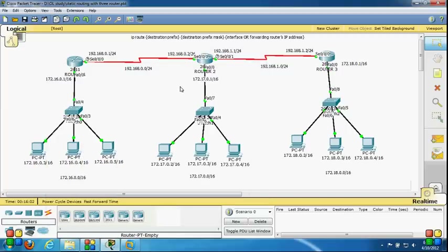In my next video we will see how to configure dynamic routing protocols. Thanks for watching my videos. I hope you liked it — keep watching for more videos in this series. Thanks again for watching.